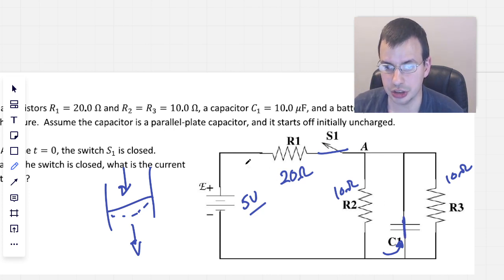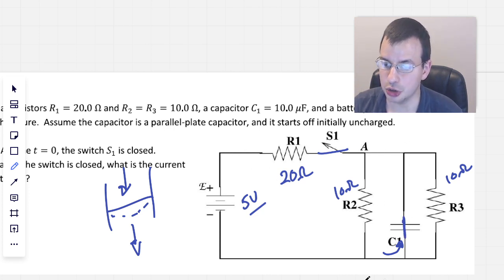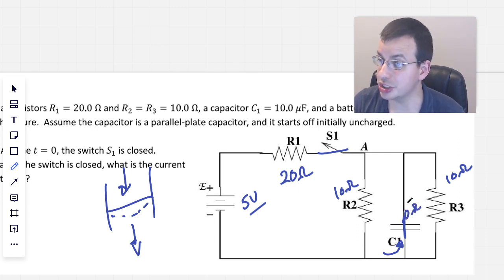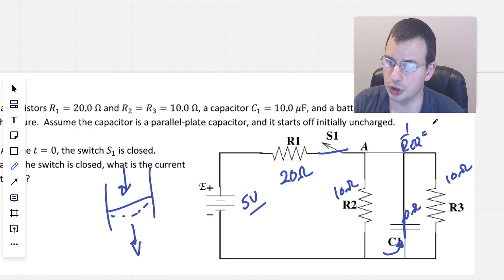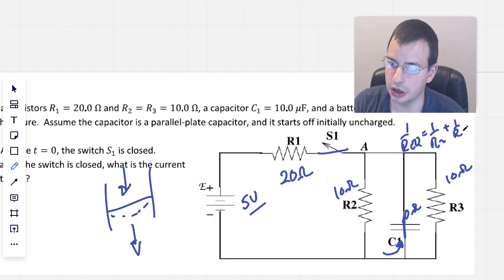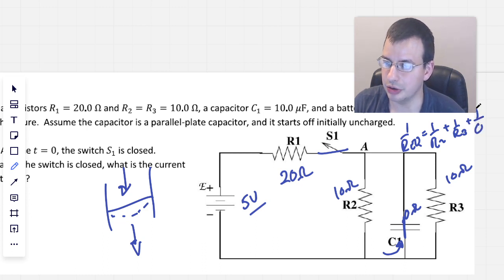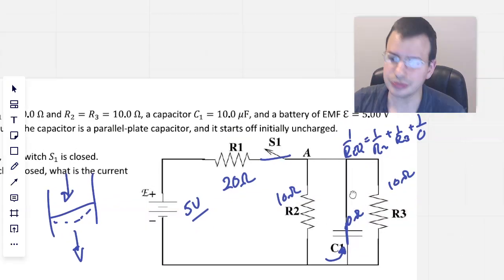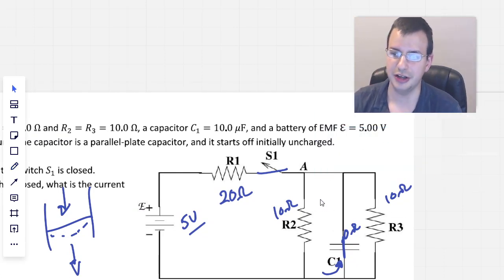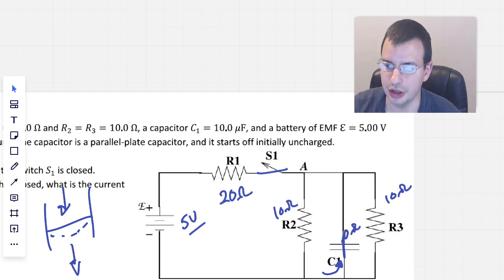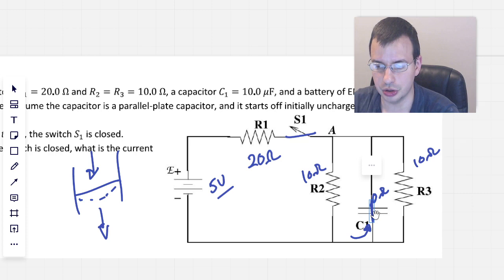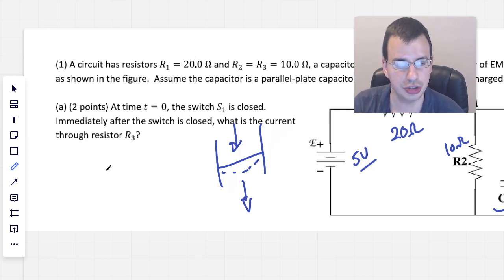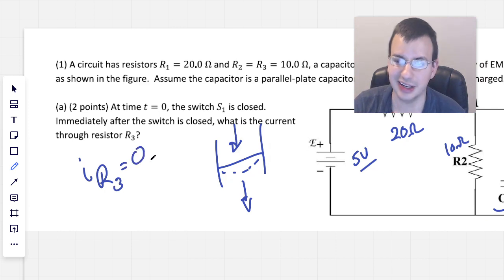It can be modeled as a short. Current's going to come up here, go through that resistor, and then go straight down — completely bypass R3. You can look at this as a 0-ohm resistor. Doing 1/R_eq = 1/R2 + 1/R3 + 1/0, that gives 1/0 which is infinity, so R_eq equals 0. All the current goes through the short wire. So immediately after the switch is closed, the current through resistor R3 equals 0.